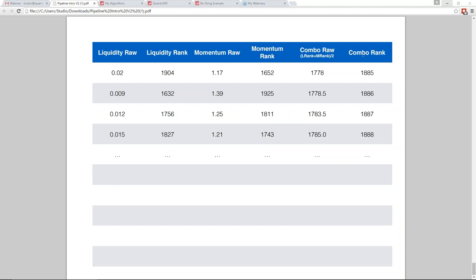This algorithm has become a very standard template that we think everybody will start using to create the next generation of algorithms that win the contest and get selected for the hedge fund. The part I find most challenging is making sure you rank your factors in the correct order. You have to think about what's 'good' — low or high — for each factor, and make sure whichever the better value is, it ranks at the same end of the spectrum. For example, if a low value is better for liquidity, that should be rank 1; if a high value is better for momentum, that should also be rank 1.